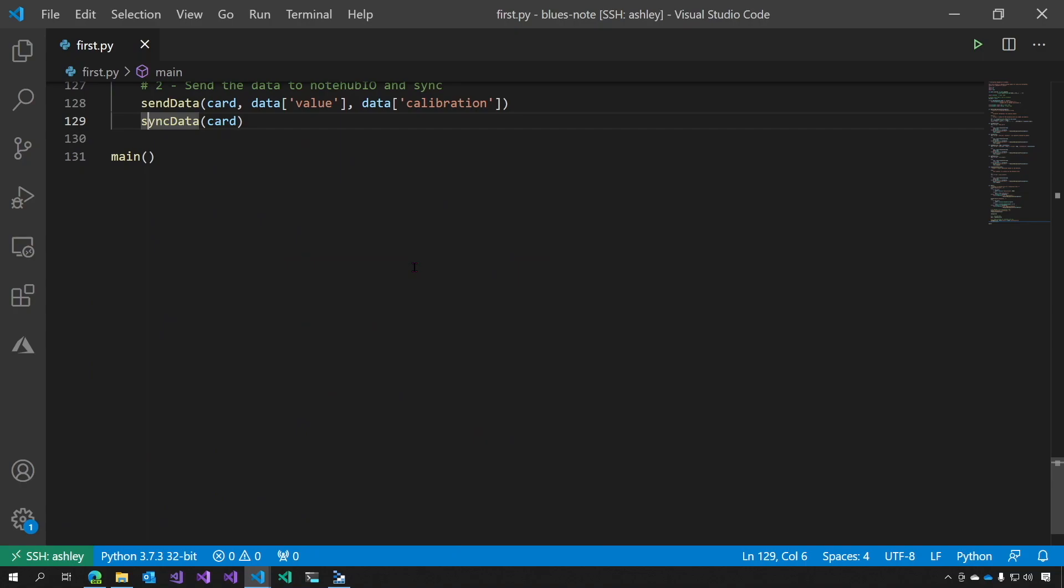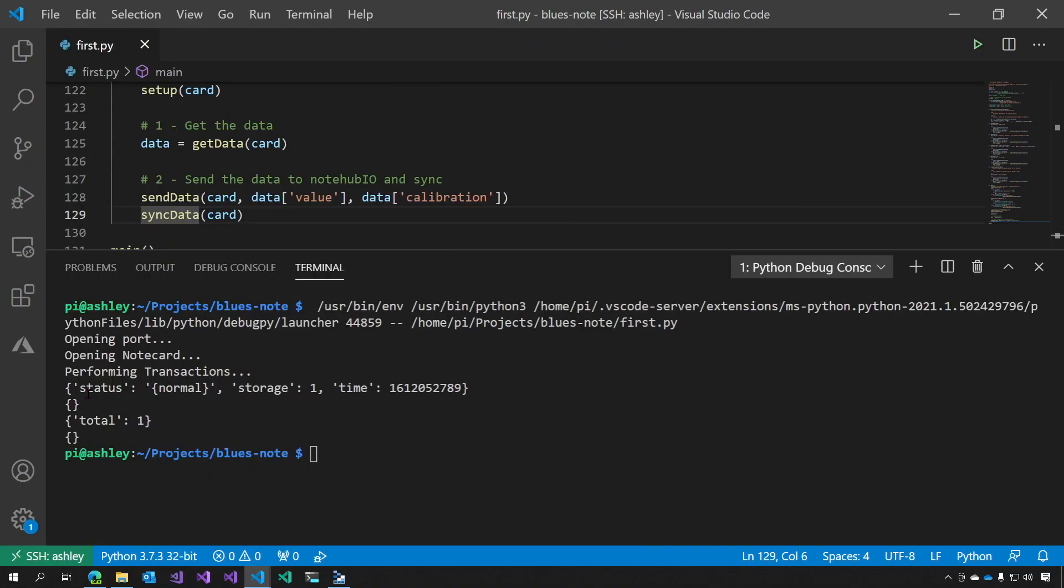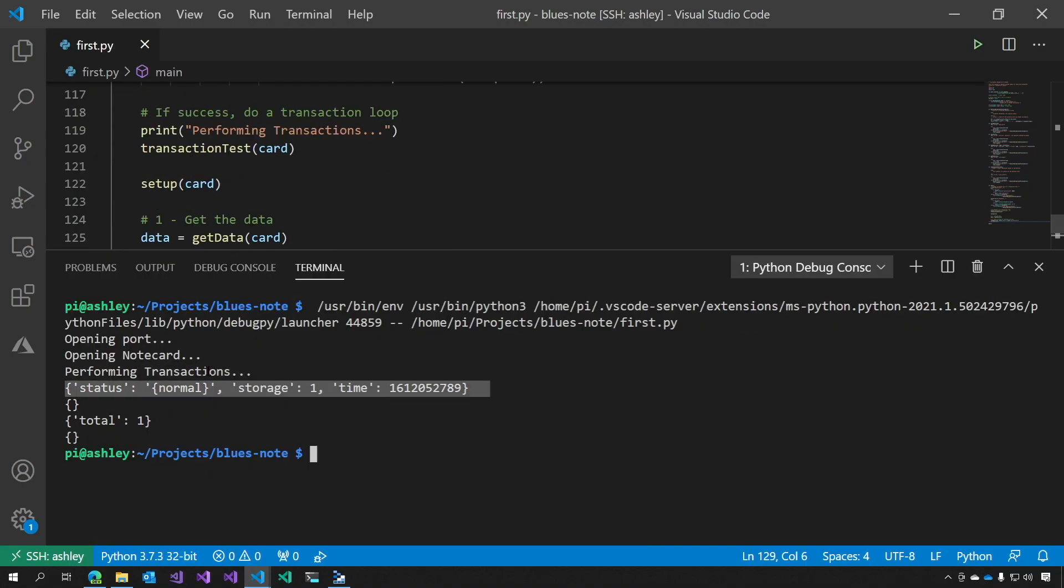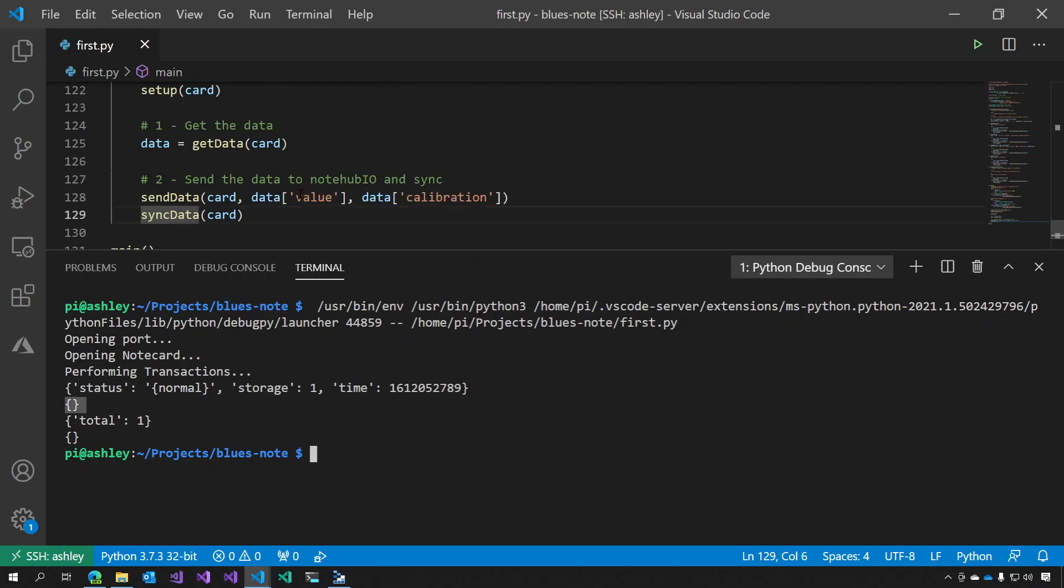Let's give it a try. So here we have this transaction test right here. Then we set up the card, which results in this empty bracket here. We get the data, we send the data, which is this total 1 here. And then we sync the data, which is this empty json.